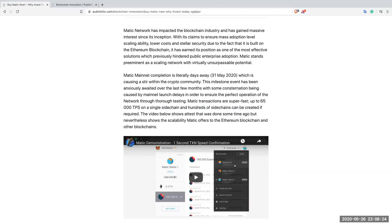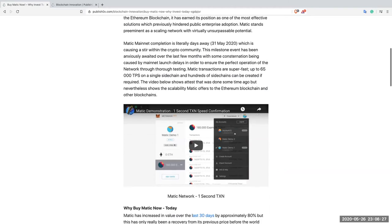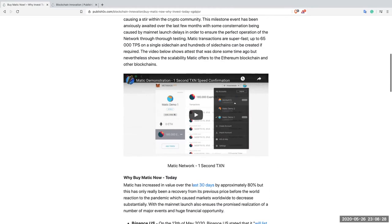The video below shows a test that was done some time ago but nevertheless shows the scalability Matic offers to the Ethereum blockchain and other blockchains. Now, this is a short video so let's just watch it quickly so you can see for yourself how fast Matic is.